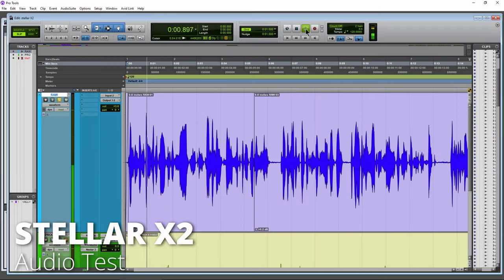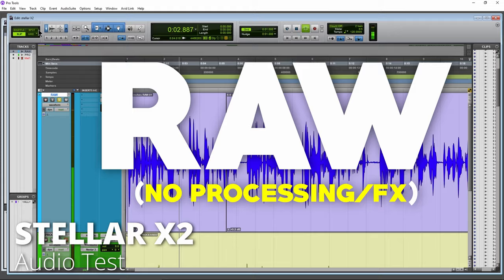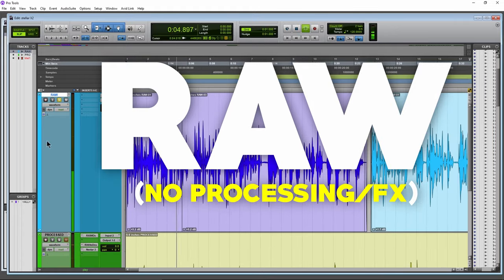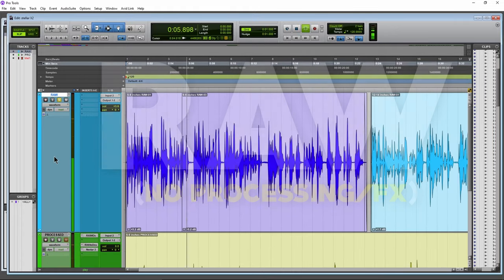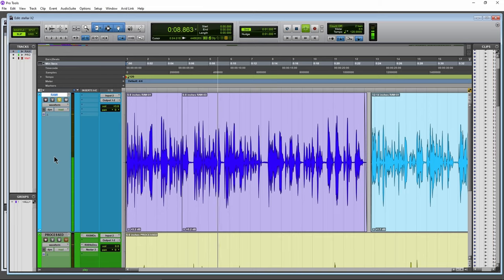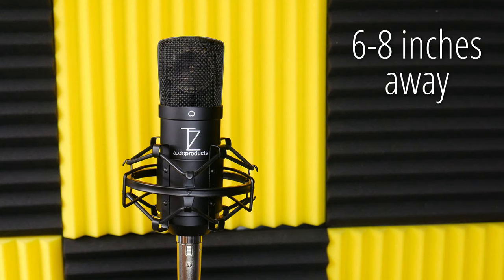This is the Stellar X2, completely raw, no post processing, from 6 to 8 inches away. About the average distance you would be from a mic like this if you wanted a natural sound with no proximity effect.